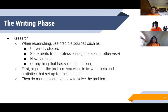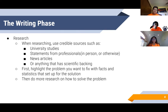The writing phase involves a lot of research. When researching, make sure your team uses credible sources like university studies, statements made by professionals that you can get either in person or otherwise, and news articles. News articles have a lot of good statistics because journalists love using facts to back up their statements, or you can use anything that has scientific backing.